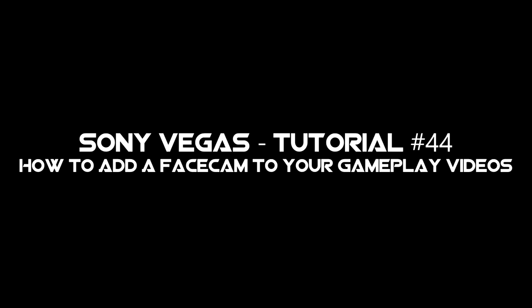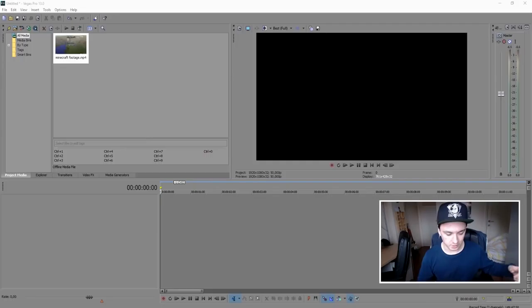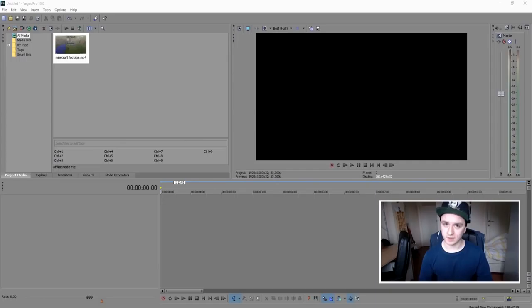Hey guys, welcome back to my channel. Today I'm going to show you how to add a face cam to your gameplay. If you have a commentary video of Minecraft, Battlefield, or whatever game and want to put your face cam in the corner, I'm going to show you how to do that. Without further ado, let's jump right into it.